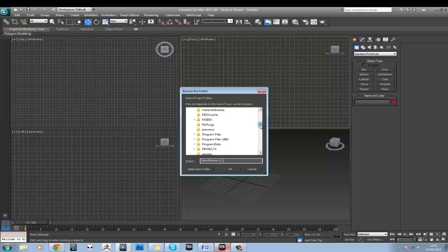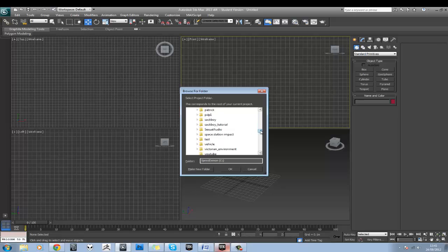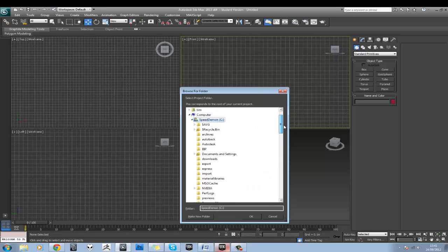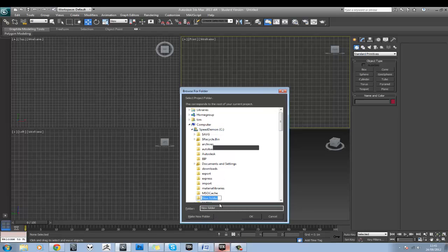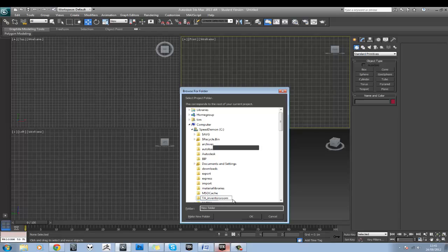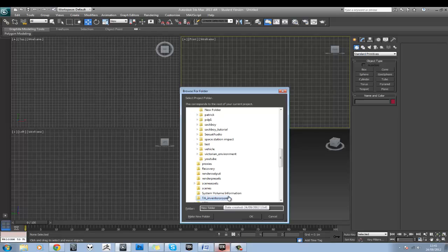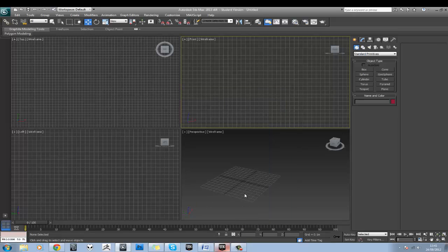So just to show you, I actually have a projects folder here where I have all my personal and freelance based projects. But just for this, I'm going to click on my C drive here and do Make New Folder and I'm going to call this TA underscore Inventors Room. Notice I'll do an underscore and that's because games engines and anything using code doesn't like spaces. So I'll always use an underscore instead. So hit Enter.